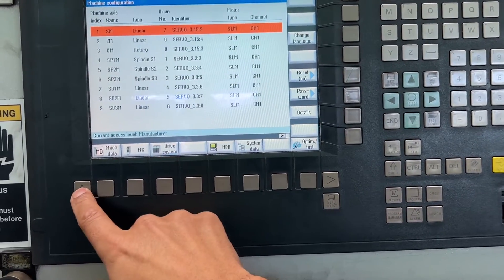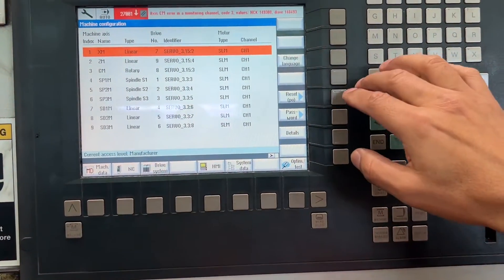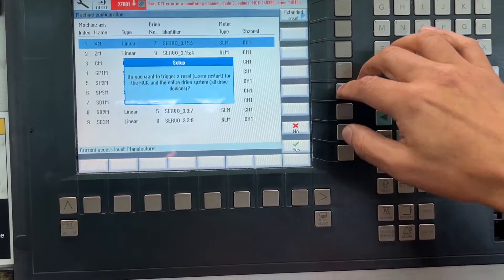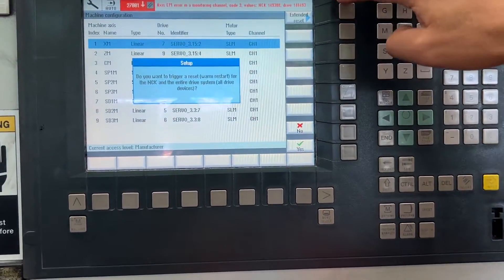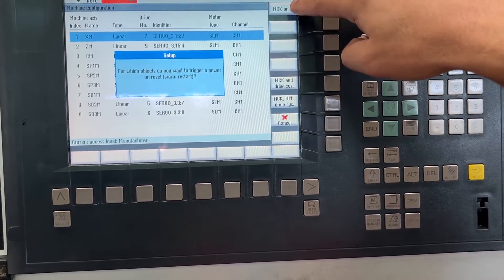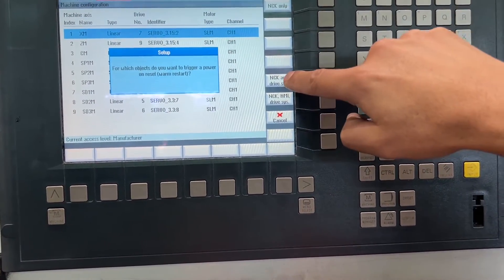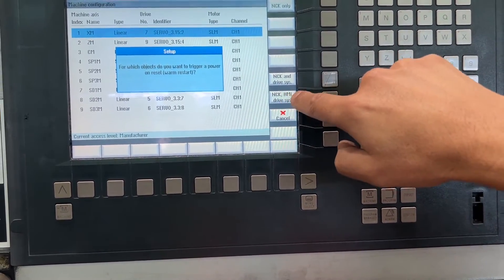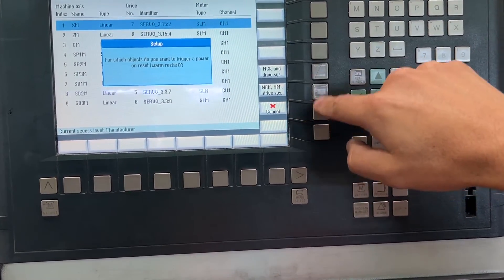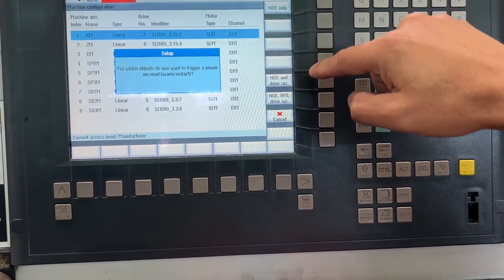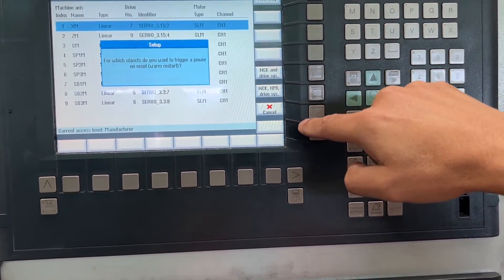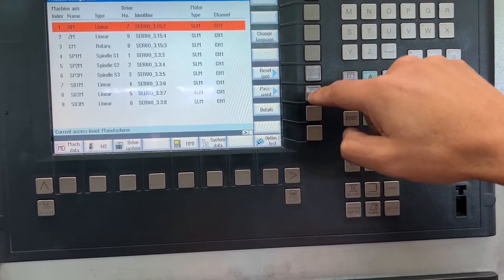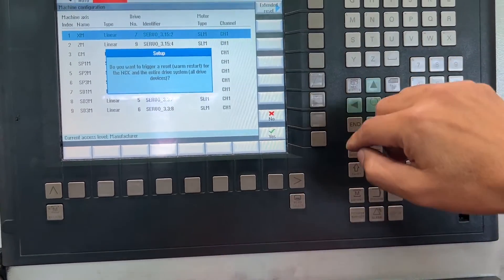Let me show you. In Manufacture mode, we have to go to Reset Power On. You have two options: NCK only, or NCK and Drive System. What we did before on another alarm was NCK and Drive System only. We are going to cancel from here and just reset from this option.